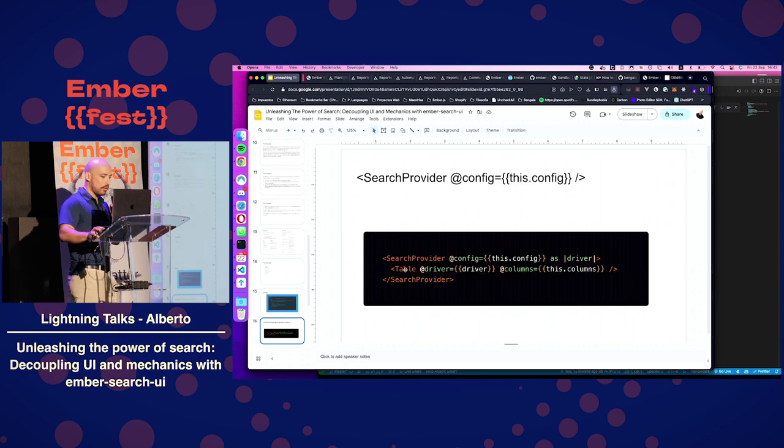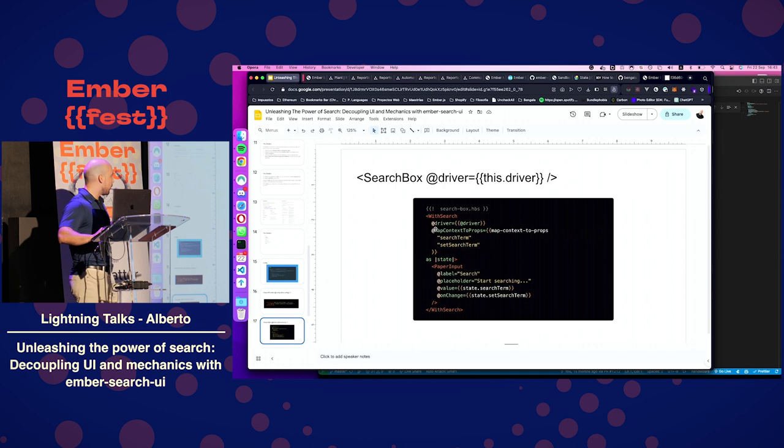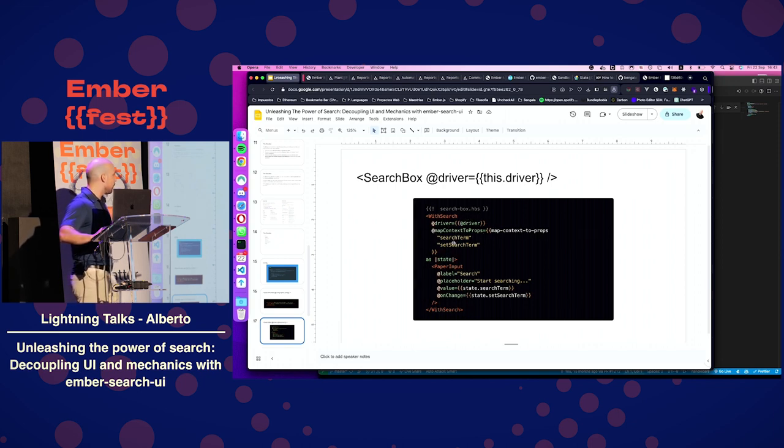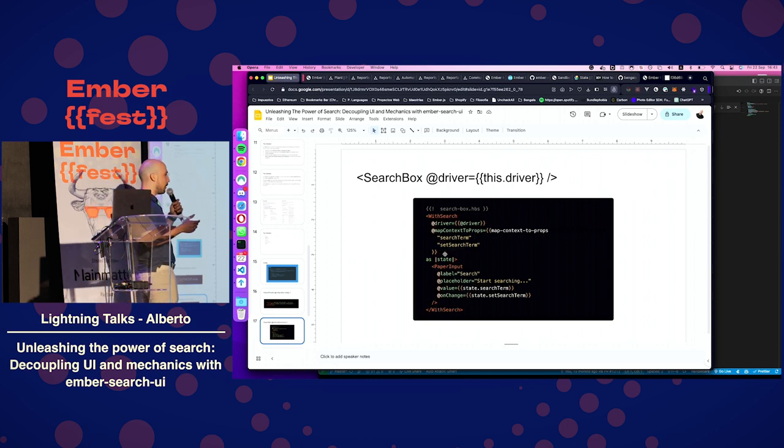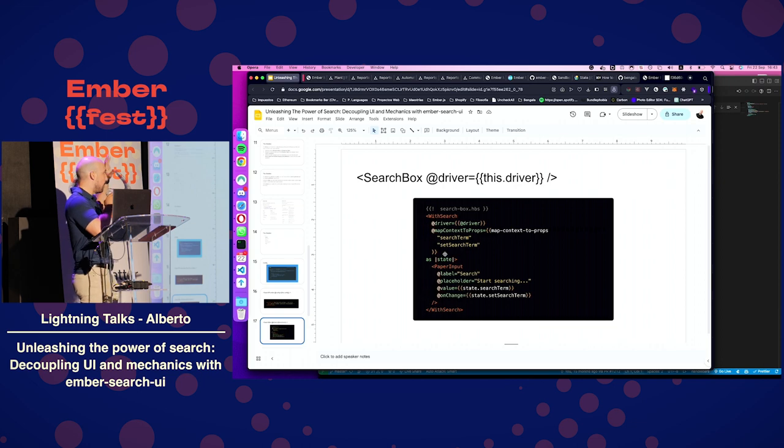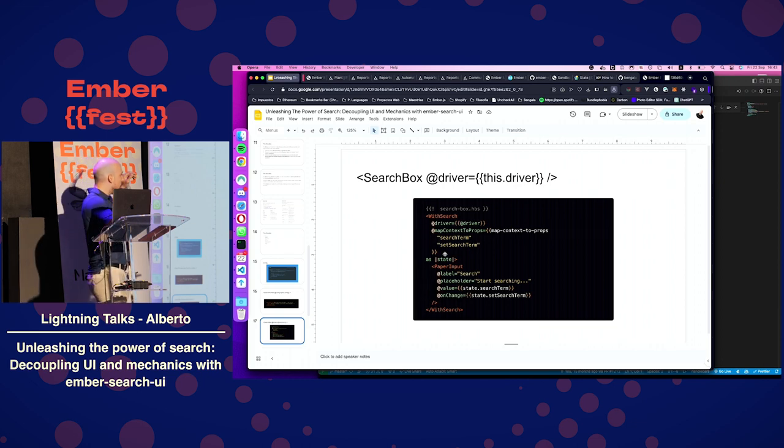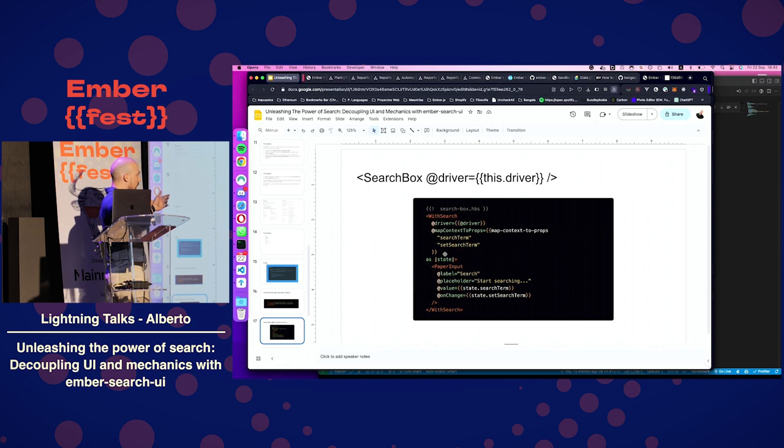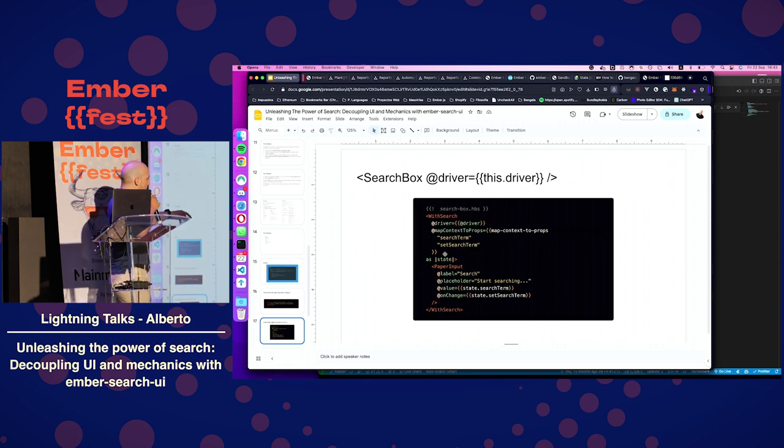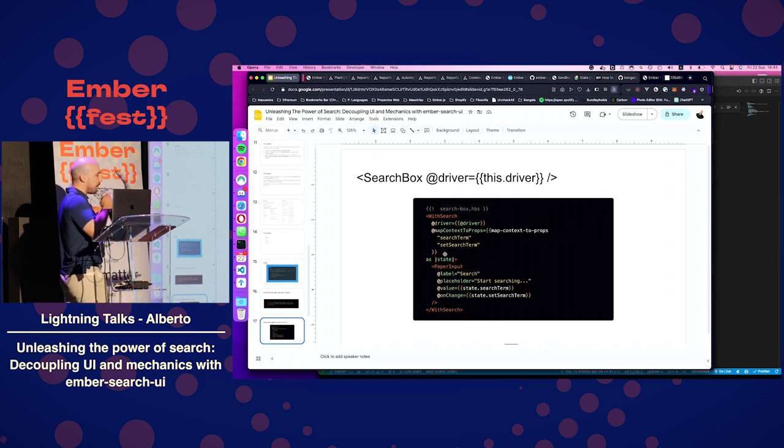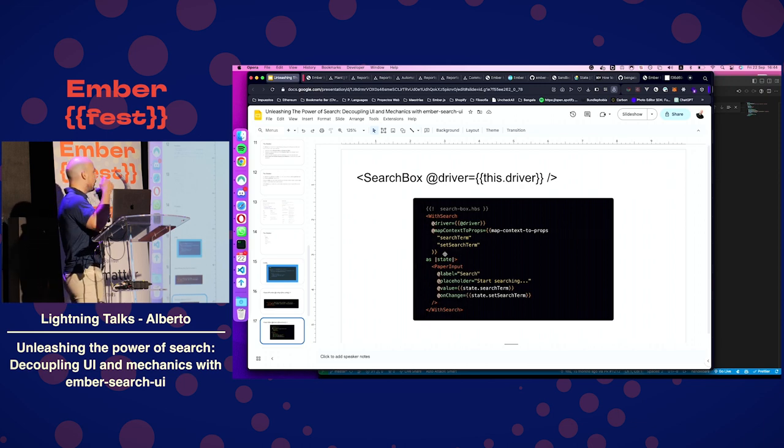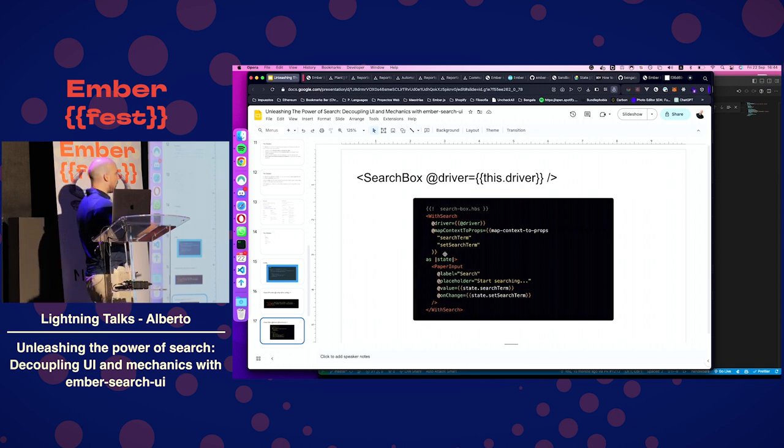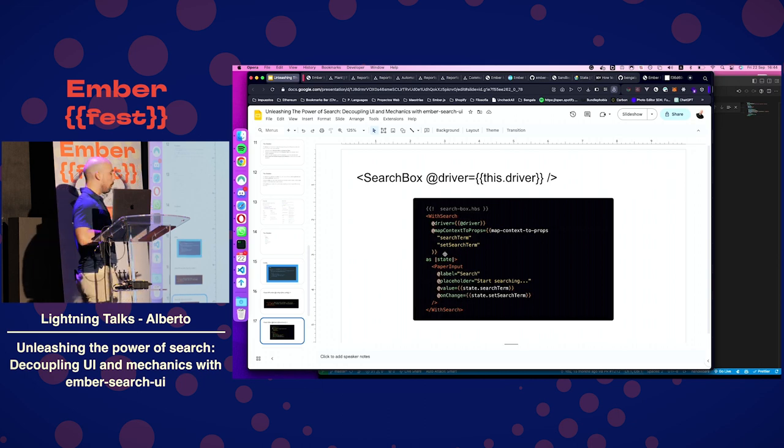Well, the add-on comes with a search provider component. You just pass in the configuration that we just saw. With this helper, you can specify which portions of the state you are interested right now, and you get that yield from the driver. For example, this is a search box. It is using ember paper. As you can see in the state and the value and on change, you are just setting new terms. You can be sure that any time you set a search term, a new life cycle will happen and your update will be updated.